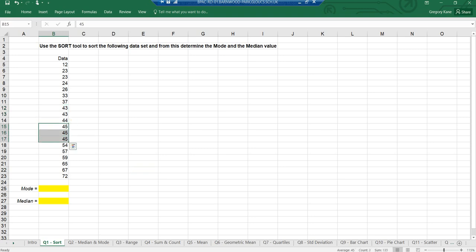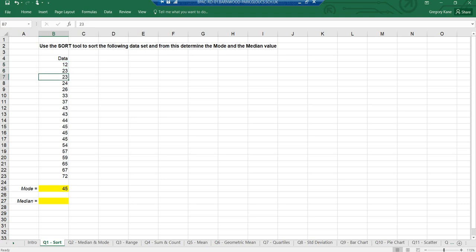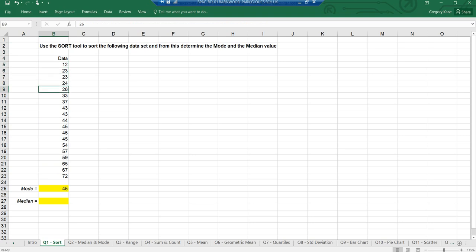Once sorted it's easier to find the mode. For example, I see there are two 43s, but there are three 45s, so my mode is 45. For the median, I need to count: 1, 2, 3... 19 bits of data. The formula is 19 plus 1 divided by 2, giving position 10. Counting to position 10 gives us 44. You can verify that there are nine data points above it and nine below — it's right in the middle of the ordered list.